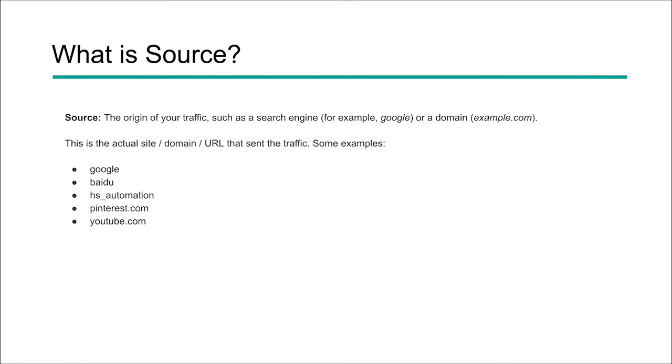So the thing to notice here is you can actually create your own sources within your UTMs. So those are our tracking codes that we use, and we have a video on UTMs as well. Or they will be pulled in automatically by Google and what they understand within the analytics software. So the sources report will show the sources of the traffic. So the actual sites, the actual brands that are sending the traffic to our website.